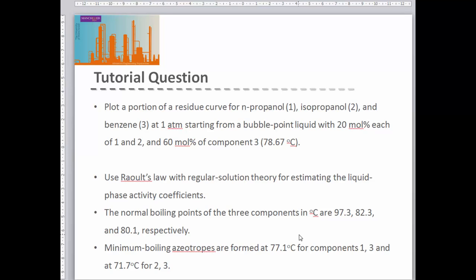We have a tutorial question where we're asked to plot a portion of a residue curve for a system of n-propanol, isopropanol, and benzene. We're told to do this at a pressure of one atmosphere, starting from a feed that's a liquid at its bubble point with 20 mole percent each of n-propanol and isopropanol, therefore 60% benzene. We're also told that the temperature of that liquid at its boiling point is 78.67 degrees C.